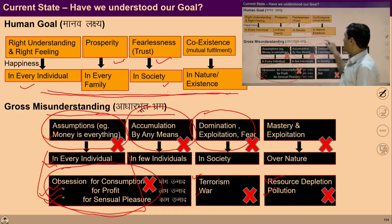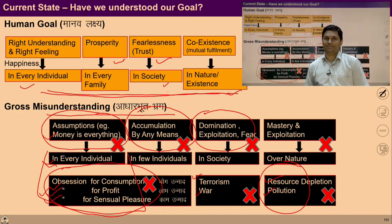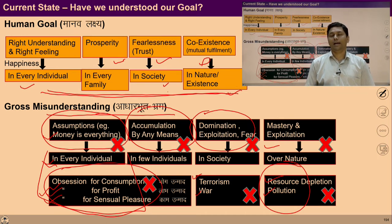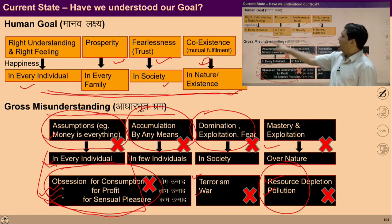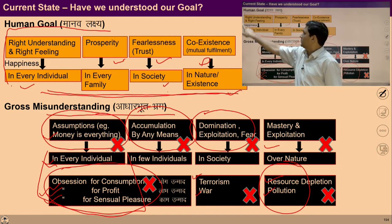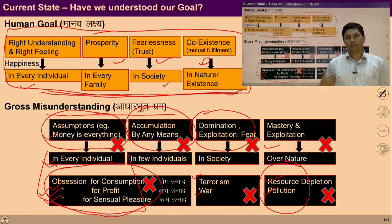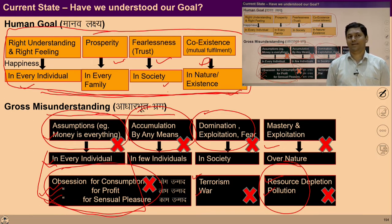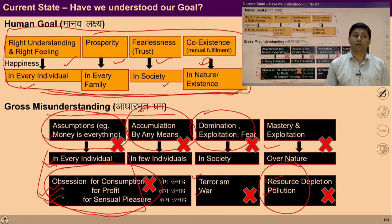At the level of nature, there is a problem of resource depletion and pollution. Why? Because we are not able to see co-existence with nature. If we are not able to see the co-existence of nature, we assume nature as a source of consumption and unknowingly start exploiting it. If we want to transition from the current state to the desired state, ensuring fulfillment in relationship is a must. This fulfilling relationship can only be ensured if a person has right understanding and right feeling. Thus, working to ensure right understanding and right feeling in an individual is a fundamental step for transition.